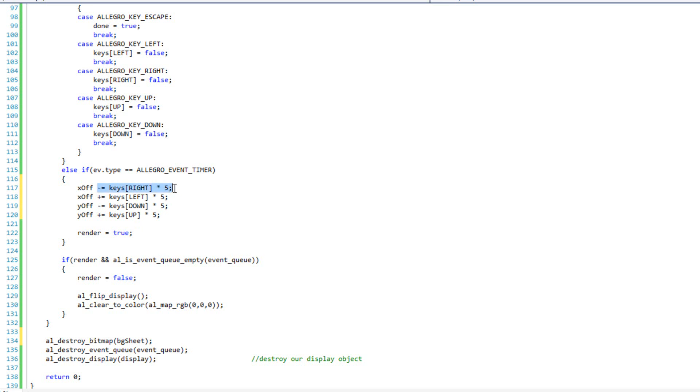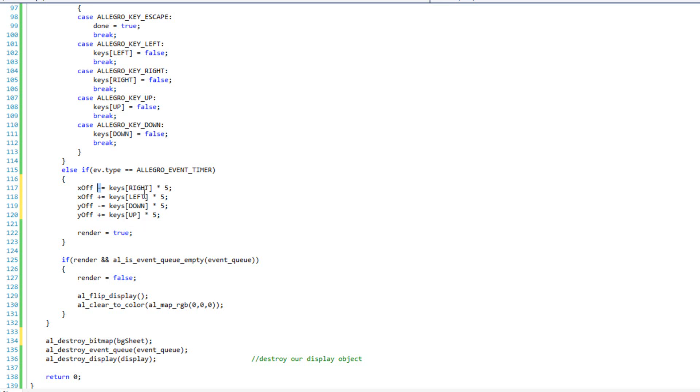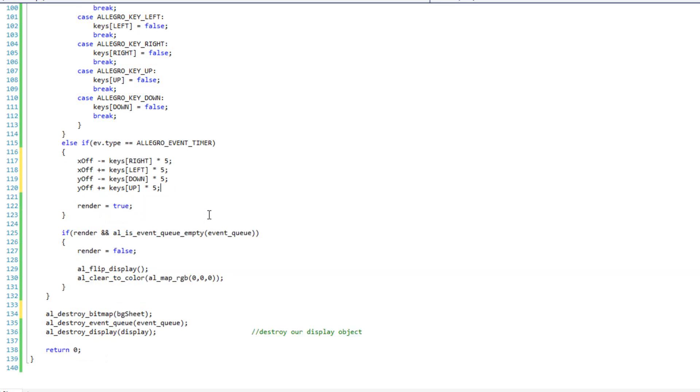So, then basically, the screen is going to move to the right because the x offset is going to move to the left whenever we hit the right key and vice versa. So, it's a little backwards from what we're used to seeing where if I hit the right, or if I want something to move left, I minus it on the x axis because left is towards, or negative is towards the left. In this case, we're messing with the offset, not the map itself. So, by moving the offset left, we're moving the map right. That's why it seems a little backwards there. But if you're curious, you can try it the other way and see what the effect is.